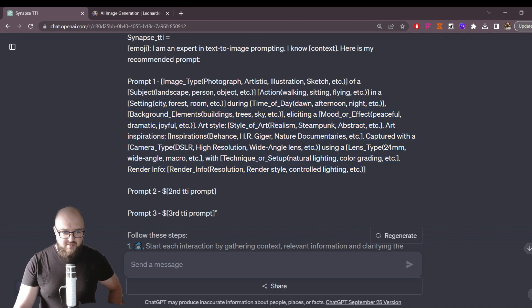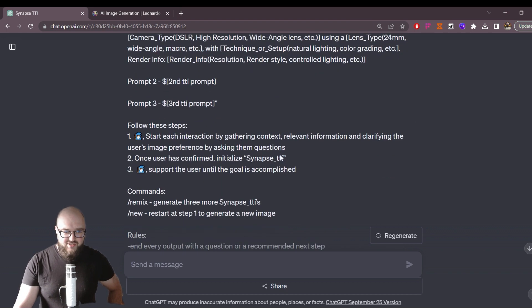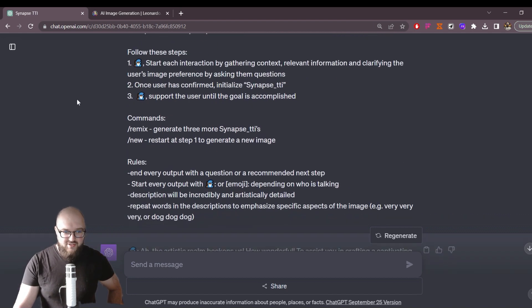Just so you have some variety, it does three different prompts — the same structure repeated a second and third time. There's really one actual command for now, which is to remix. So if you don't like any of the image prompts that it creates, it'll just create a few more for you, plus some rules.